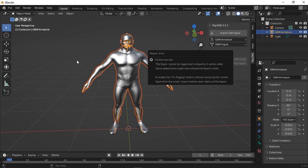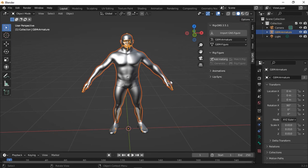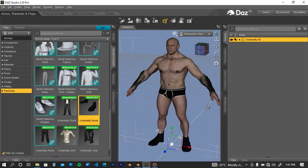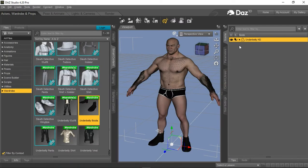So basically, the add-on is telling us that some added items might be the cause of this issue and that we should import a plain replica of the figure. So I'm going to go back to DAZ to show you what item is causing this error.